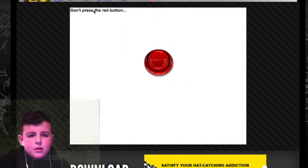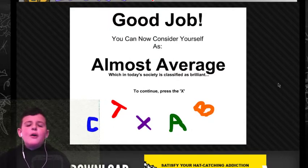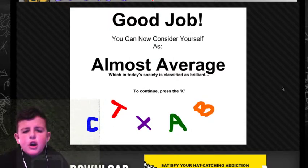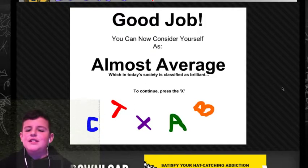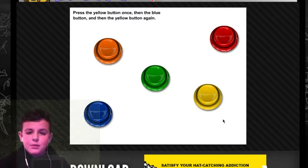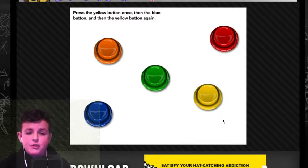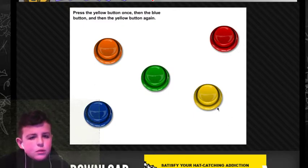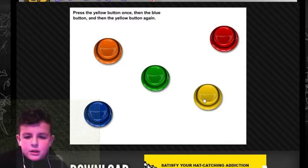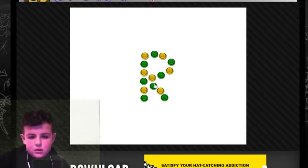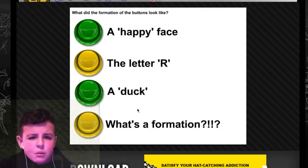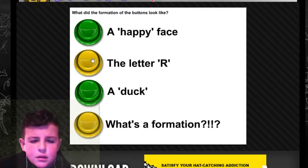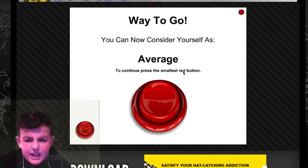Don't press the red button. Don't press it. I'm not pressing it. Oh, I didn't press it, but I hovered my mouse over it. You can now consider yourself almost average, which is today in society, which in today's society is classified as brilliant. Press X to continue. That's funny because, I don't know, people say it's a dumb universe because of technology, but it's actually kind of funny because I'm on technology doing a video on it. Press the yellow button twice. Once. Then blue.